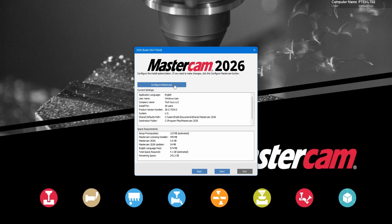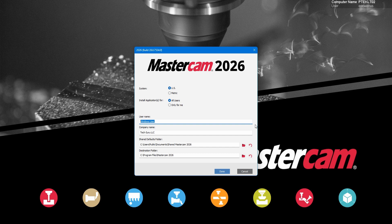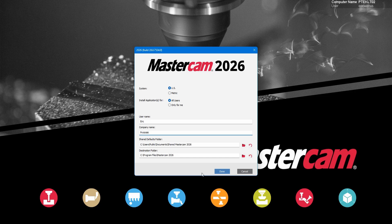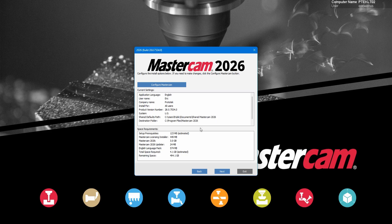You can configure your Mastercam. If you want to run in metric, you can adjust that. You can enter a name. We do not recommend changing the shared or destination folder, even if you're going to share it on the network. You leave that alone and deal with that later.